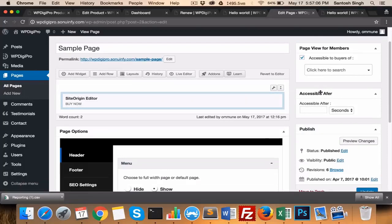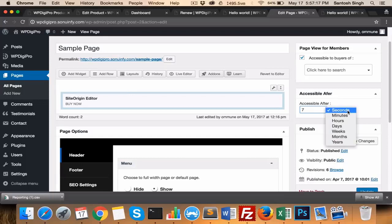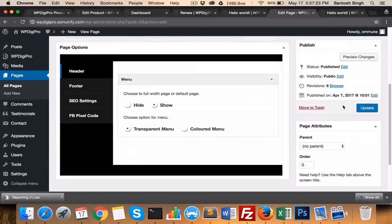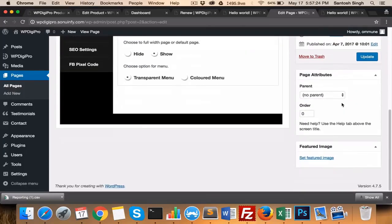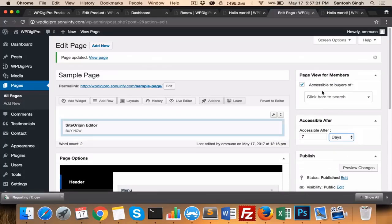And this is a drip feature. For example, if someone buys a product, then after how long this product will be available? By default, it will be available immediately. But if you want that this page should be available only after seven days, you just mention seven here, days here, and then only this page will be available. Otherwise, it will show coming soon. So these are the awesome important features which WP DigiPro core plugin gives you. Thank you.